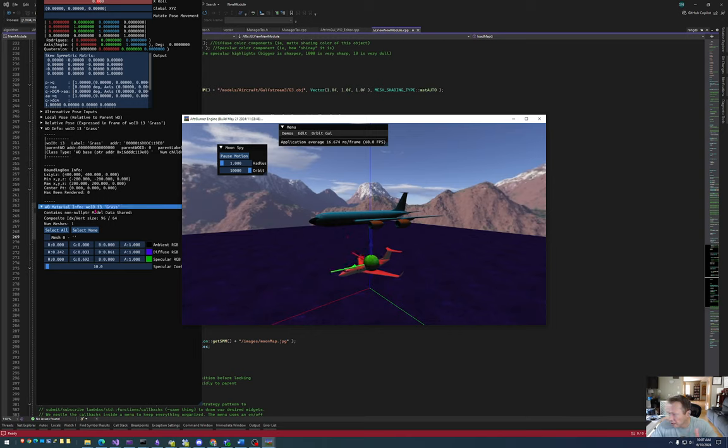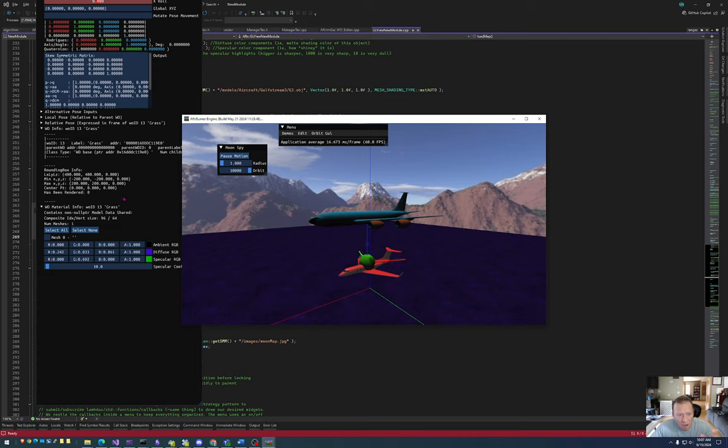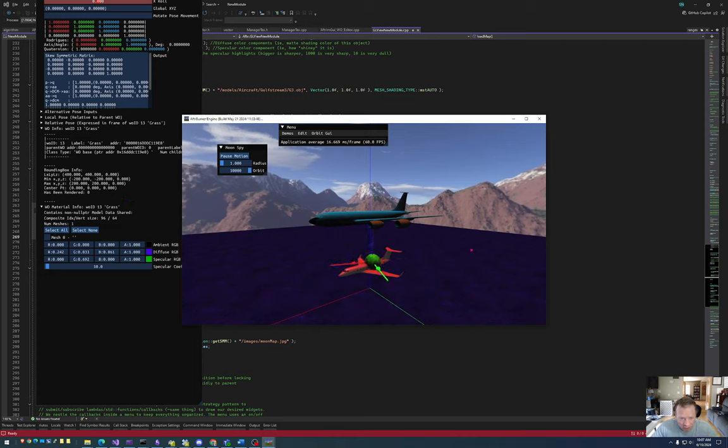All right, so that was all I wanted to show here. Check out the WO material editor and this way we can keep things looking pretty. I'm also going to add additional properties to let you change the properties of the light that is lighting the world, but we'll get to that later. All right, have a good one.